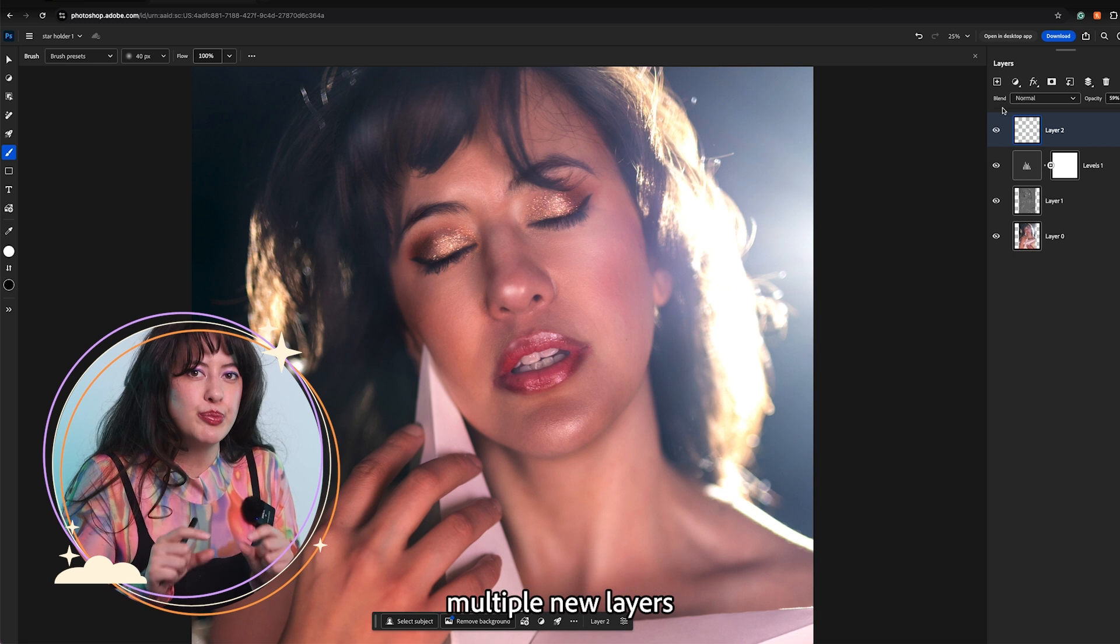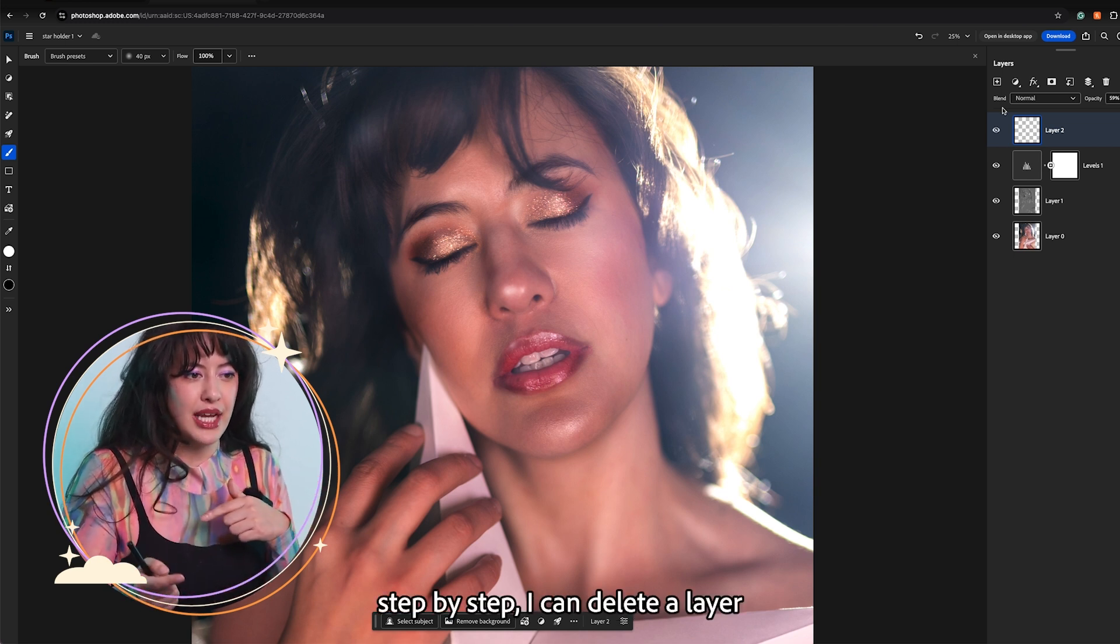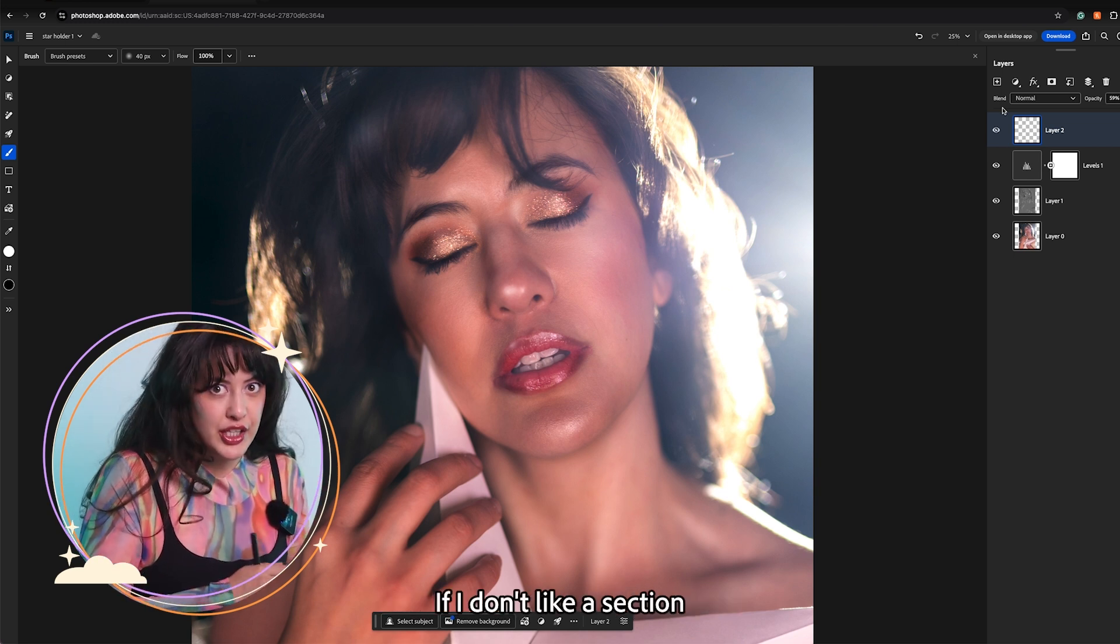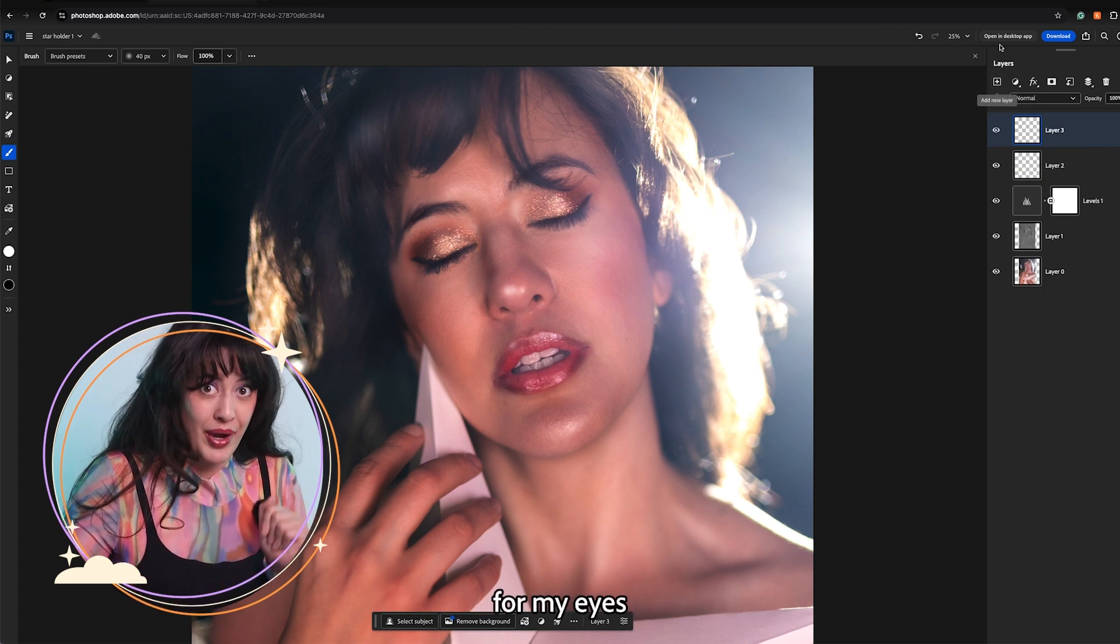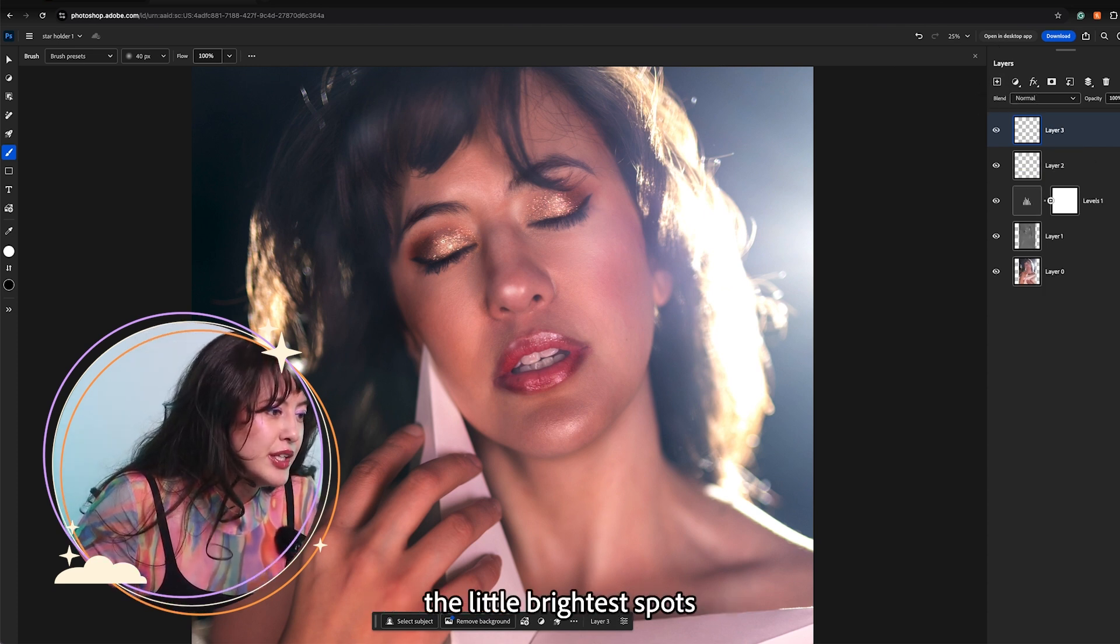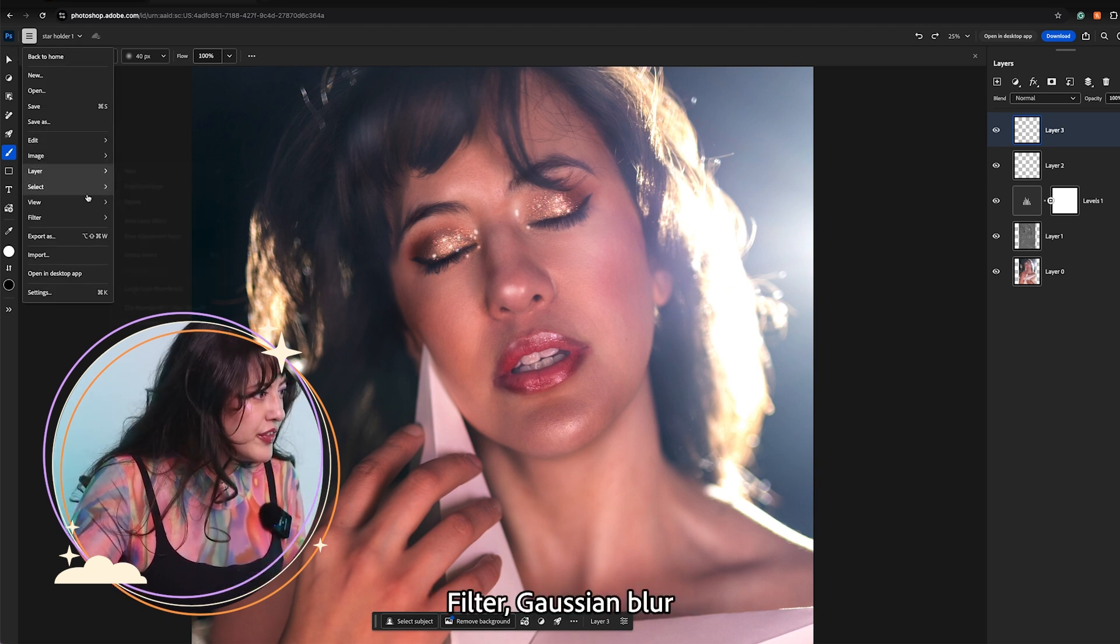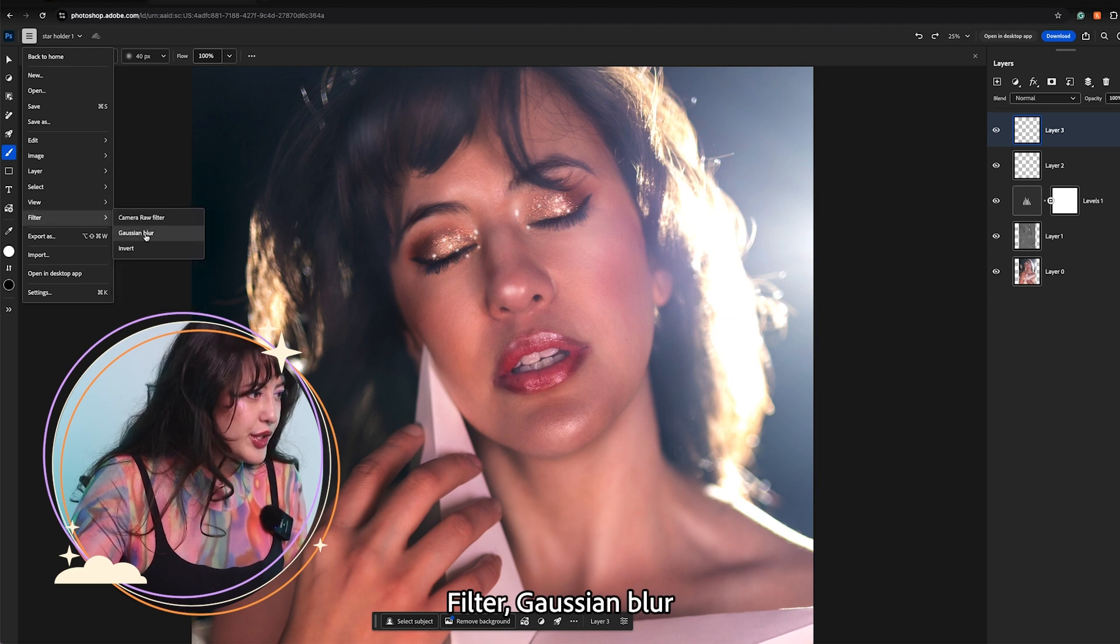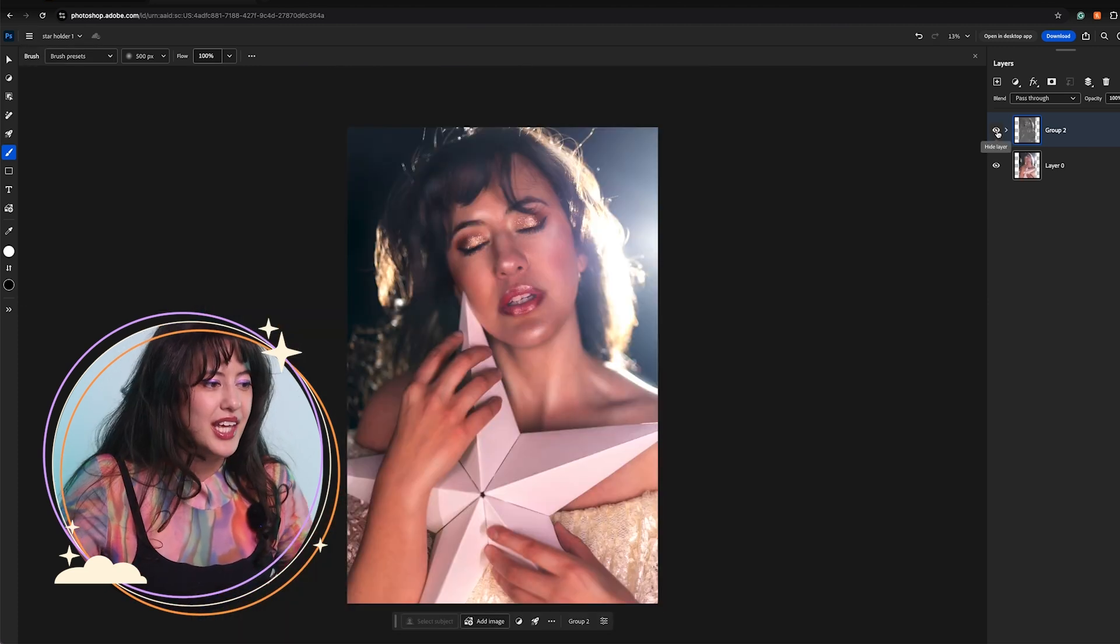I like to do this in multiple new layers so that as I go step by step I can delete a layer if I don't like a section. So I am going to make a new layer for my eyes. And I am just going to do the little brightest spots. Really emphasize any of those bits of glitter. And then same step, filter Gaussian blur. And I will just repeat that process until I am happy with it.